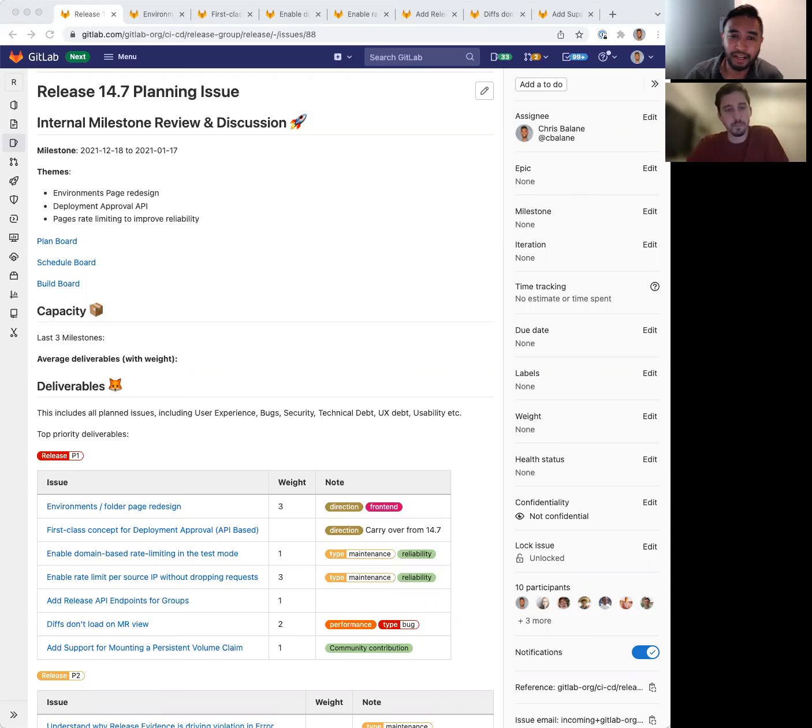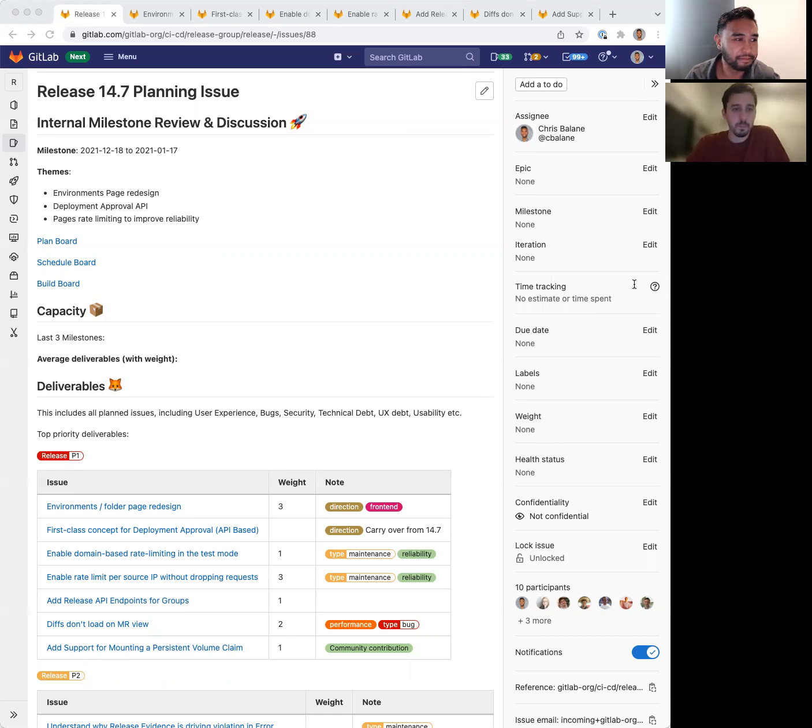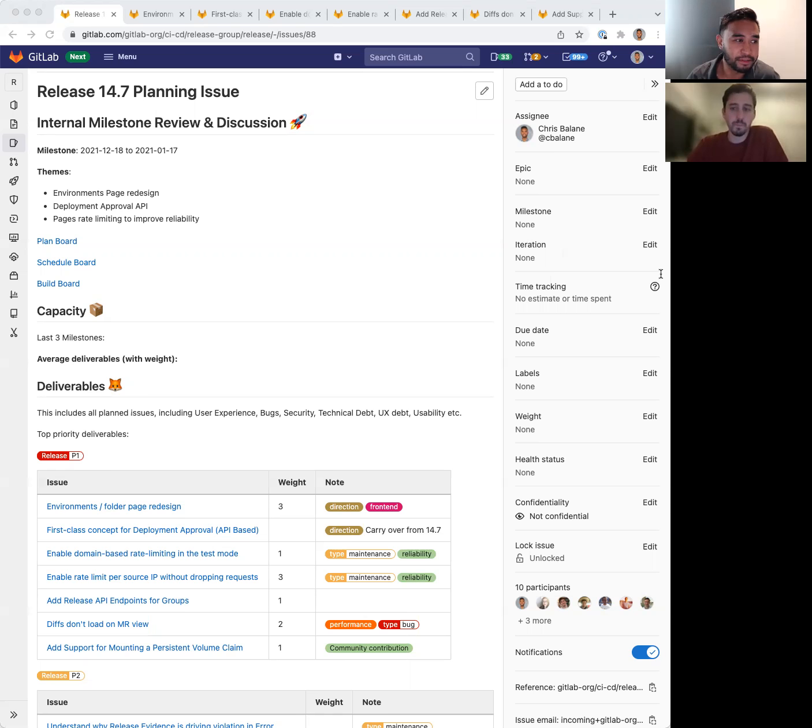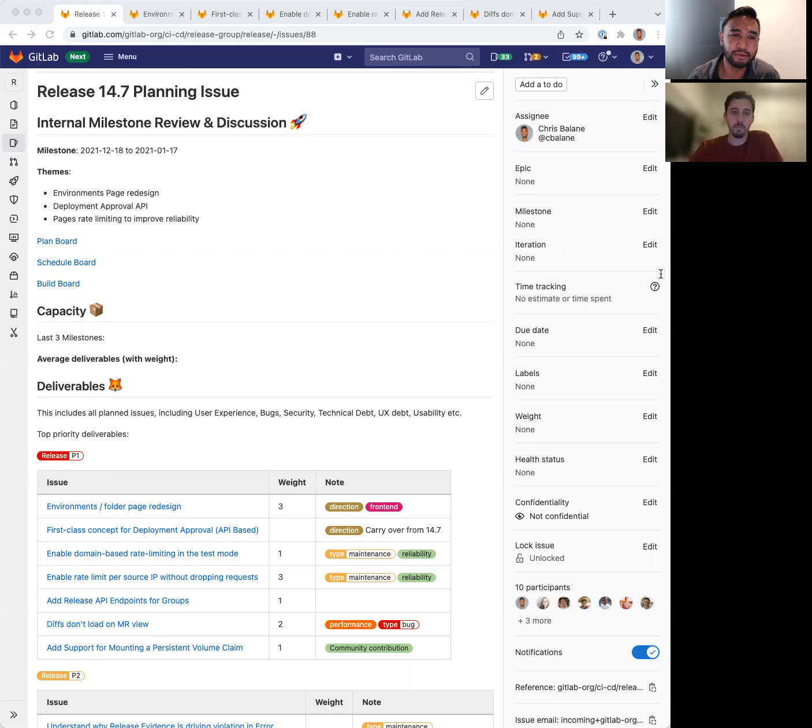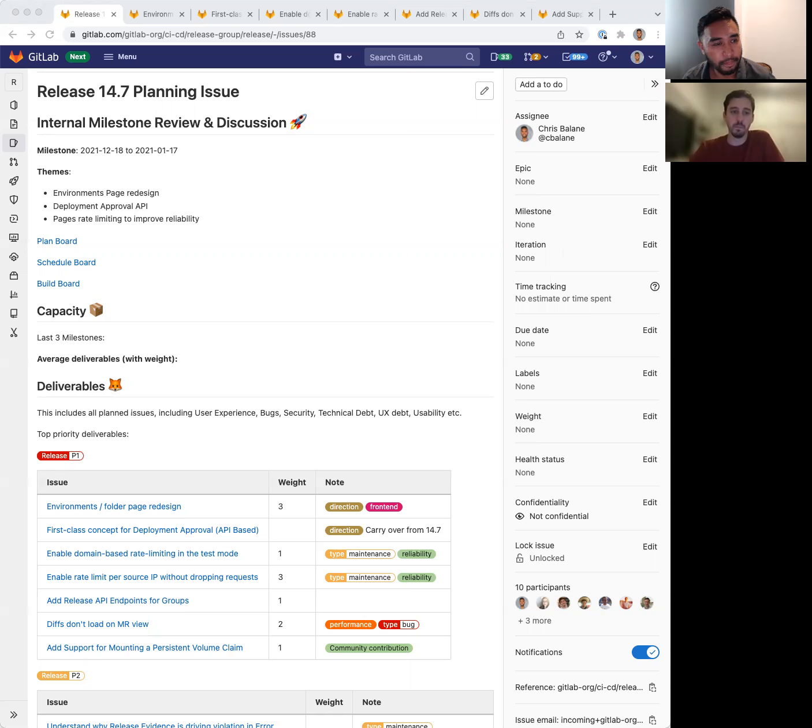So the first goal of the milestone is to finish the environment's page redesign. The next goal is to finish and ship the deployment approval API. And finally, the last goal is to continue work to improve the reliability and performance of the pages feature.